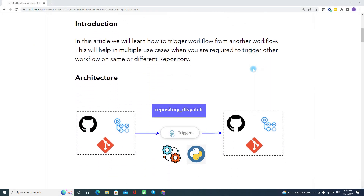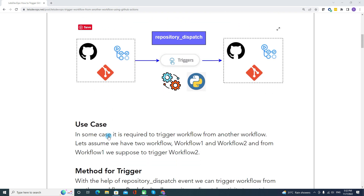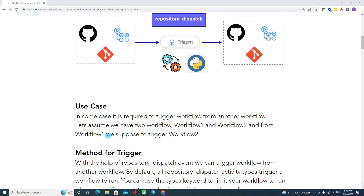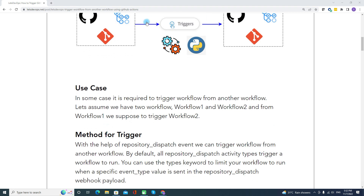Talking about the architecture — basically we will have one or more workflows where one workflow can be triggered from another workflow. This can be achieved through repository dispatch as well as a Python script. There are multiple use cases where this method can be applied.